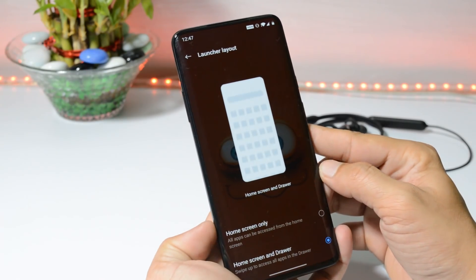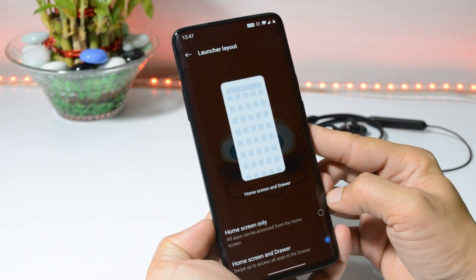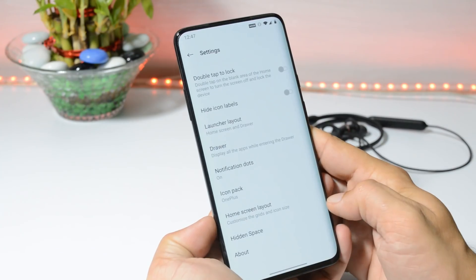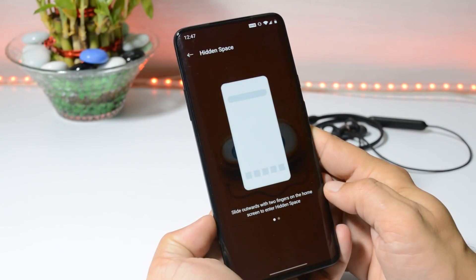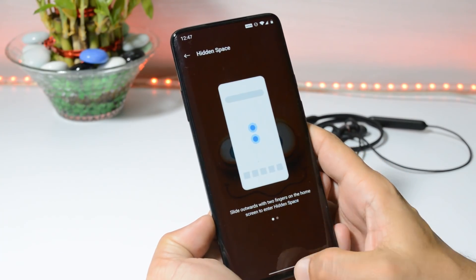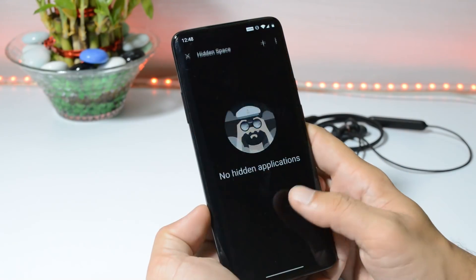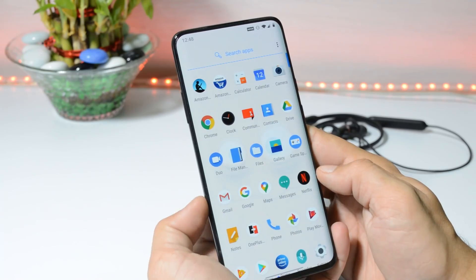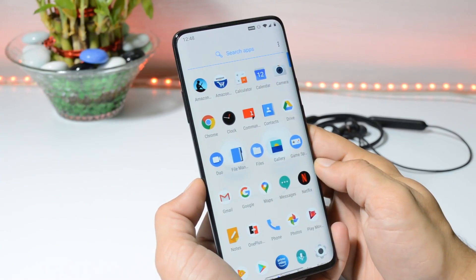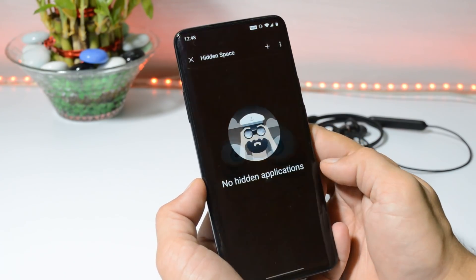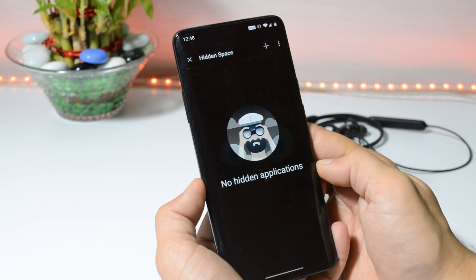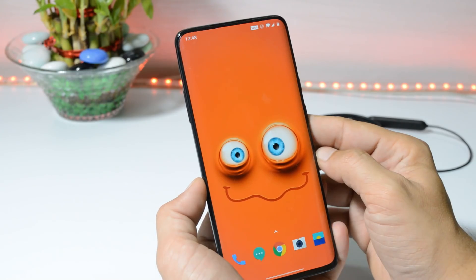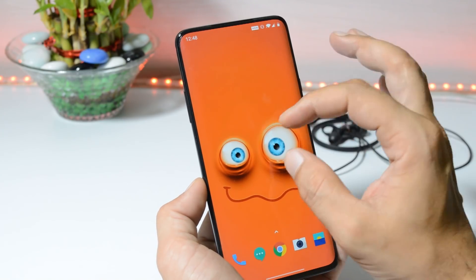The launcher layout can be changed — you can keep only the home screen, or home screen and drawer. A new way to access Hidden Space was also available on the previous update. There are two ways to open Hidden Space: one is inside the app drawer where you can right swipe to open it, and another way is to swipe outwards on the home screen.